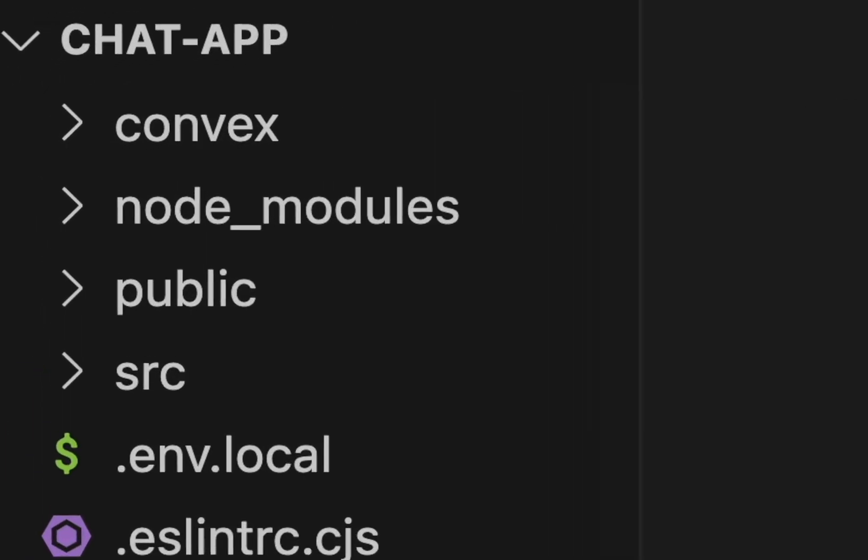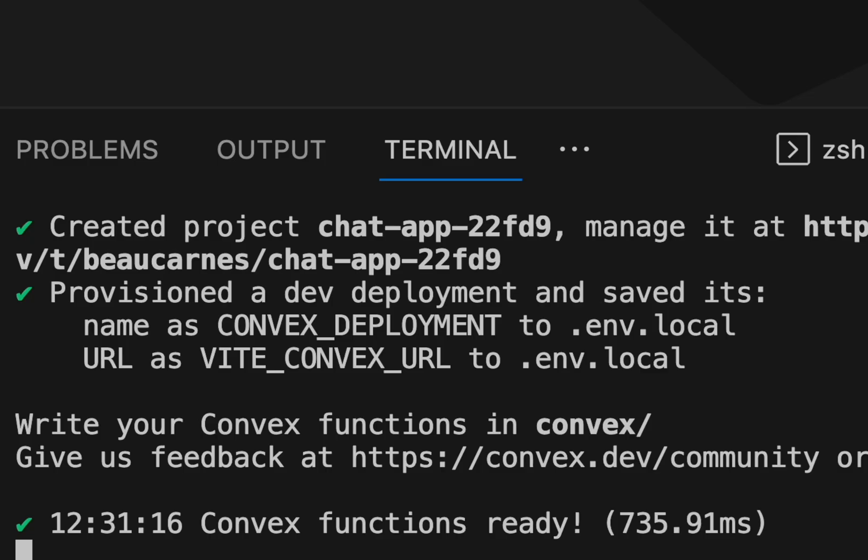It will also create a convex folder for us to write our back end API functions. This dev command will continue running to sync our functions with our dev environment in the cloud.